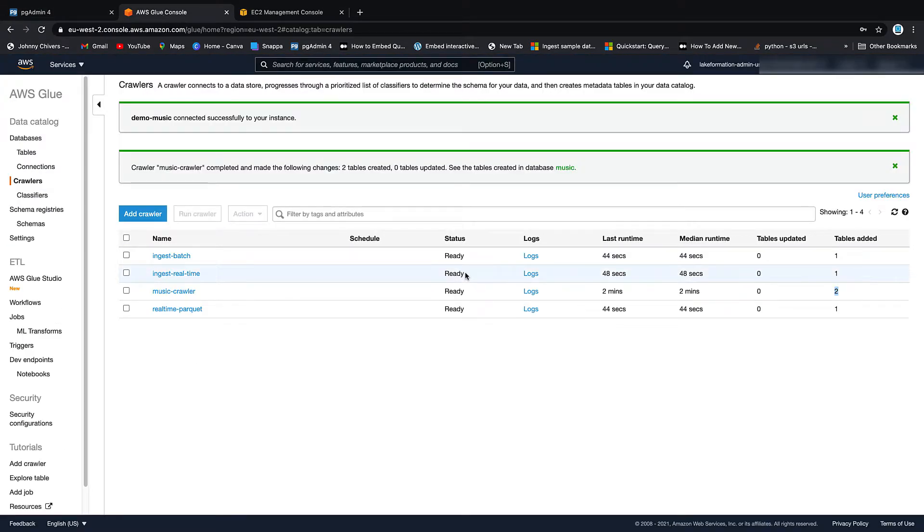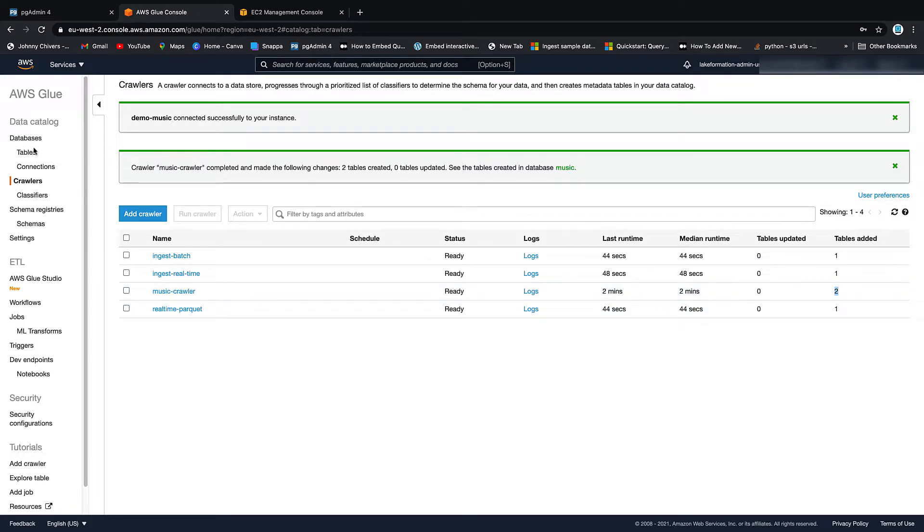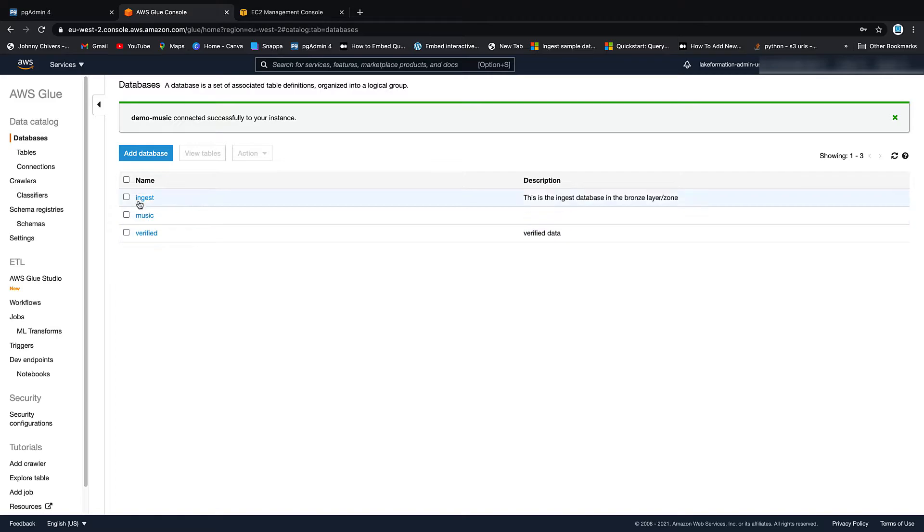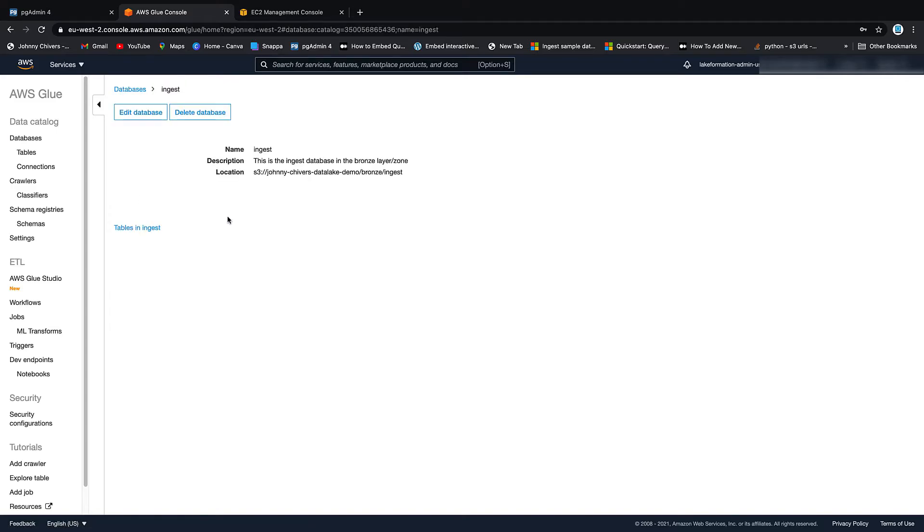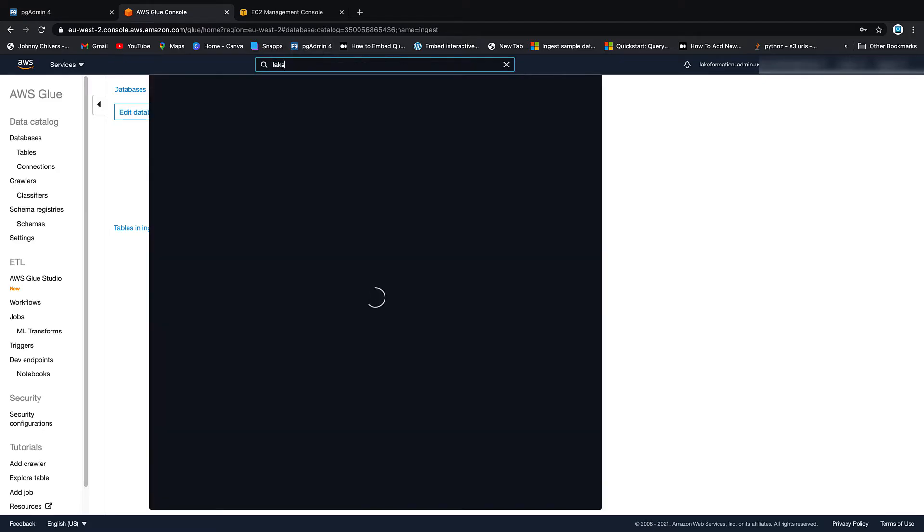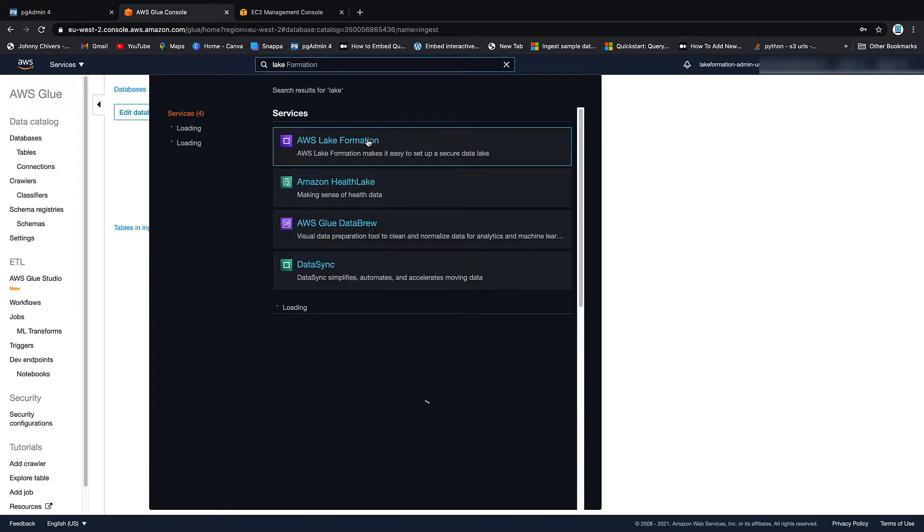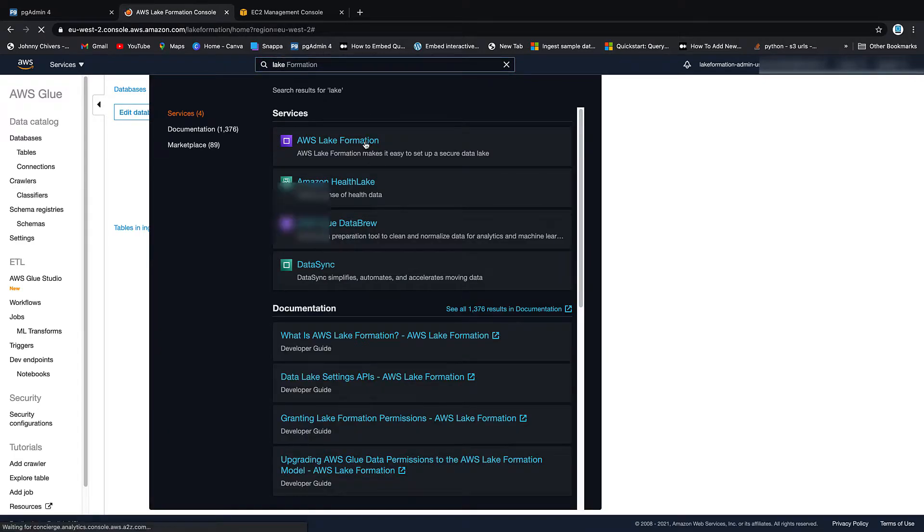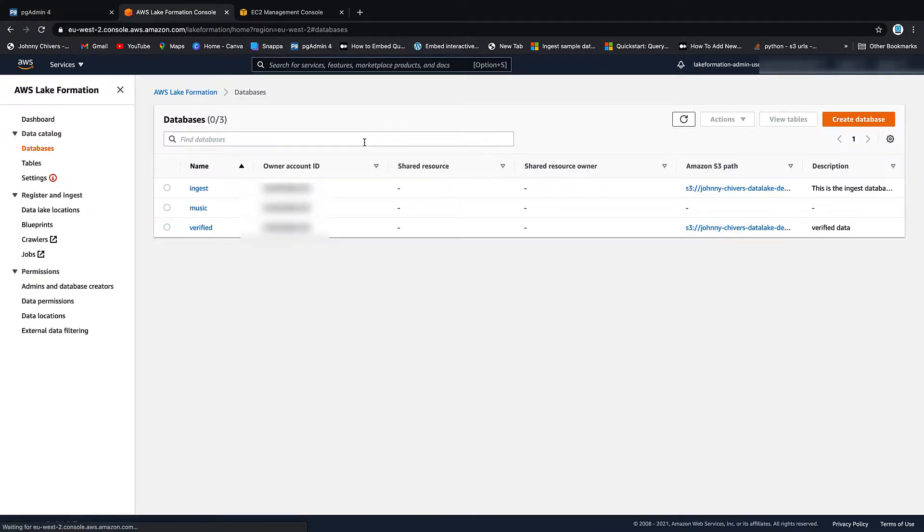So what we want to do as a last step is take the data that sits inside our RDS instance, which we currently have registered inside the music database, and let's get it inside that ingest location. So to do this, we'll go through Lake Formation just so we keep it easy, even though we're going to end up back on the Glue Data Catalog. So you can now see that we have three databases registered.